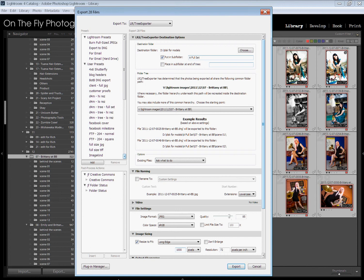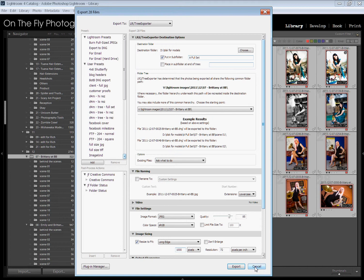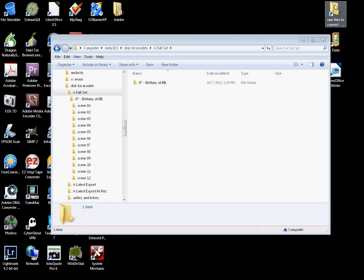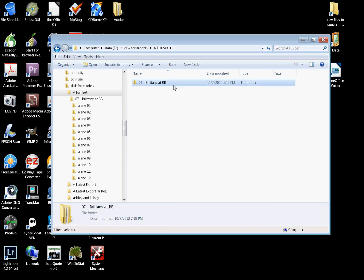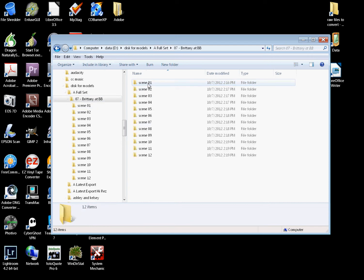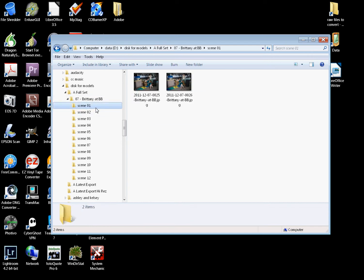I'm not going to do that because I don't want to make you suffer through waiting for all these to export. I've already exported, and here you can see I am on my D drive in my folder, disk for models, in a folder called a full set. And in here I've got 07 Brittany at Bob Lou.